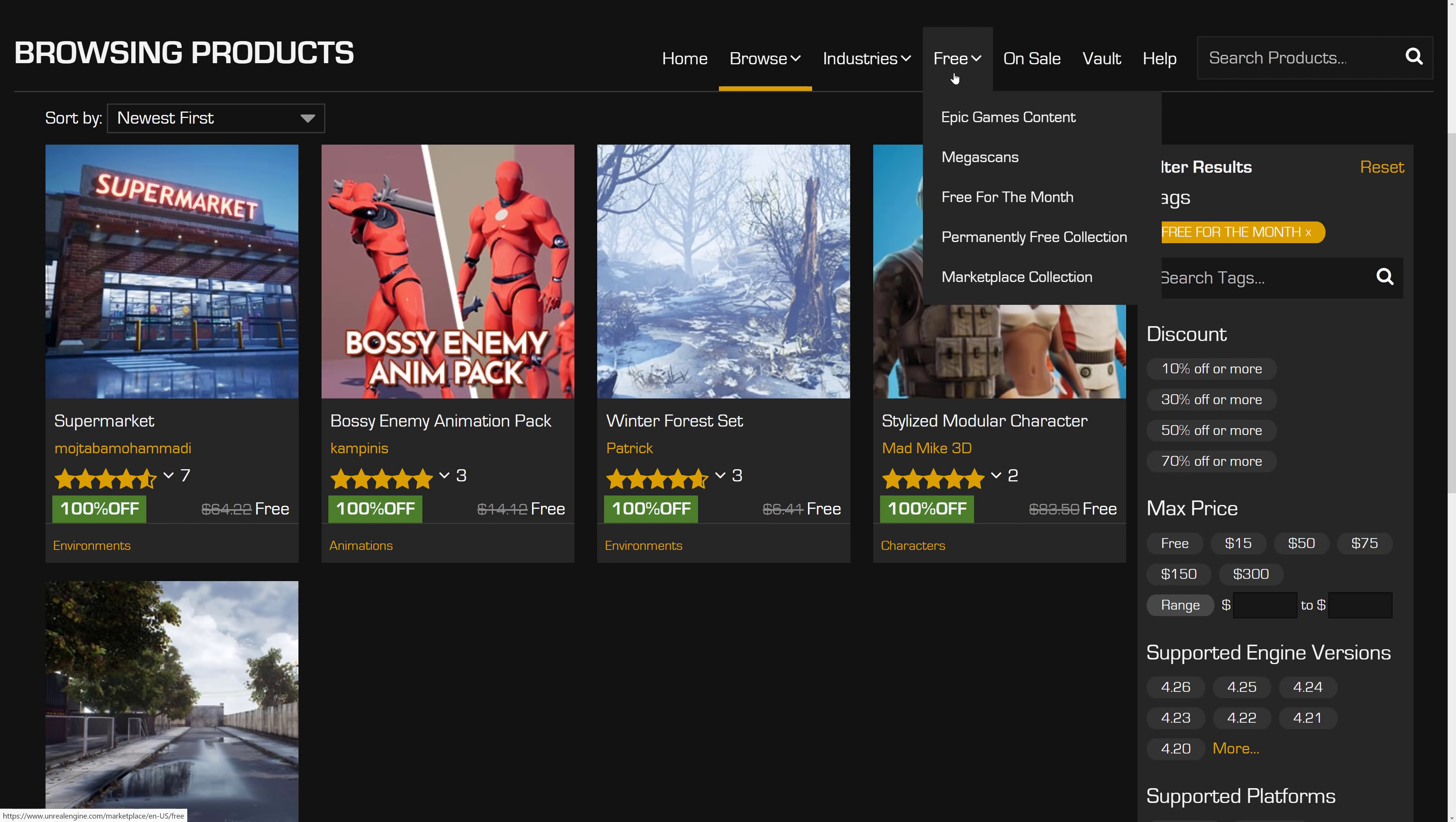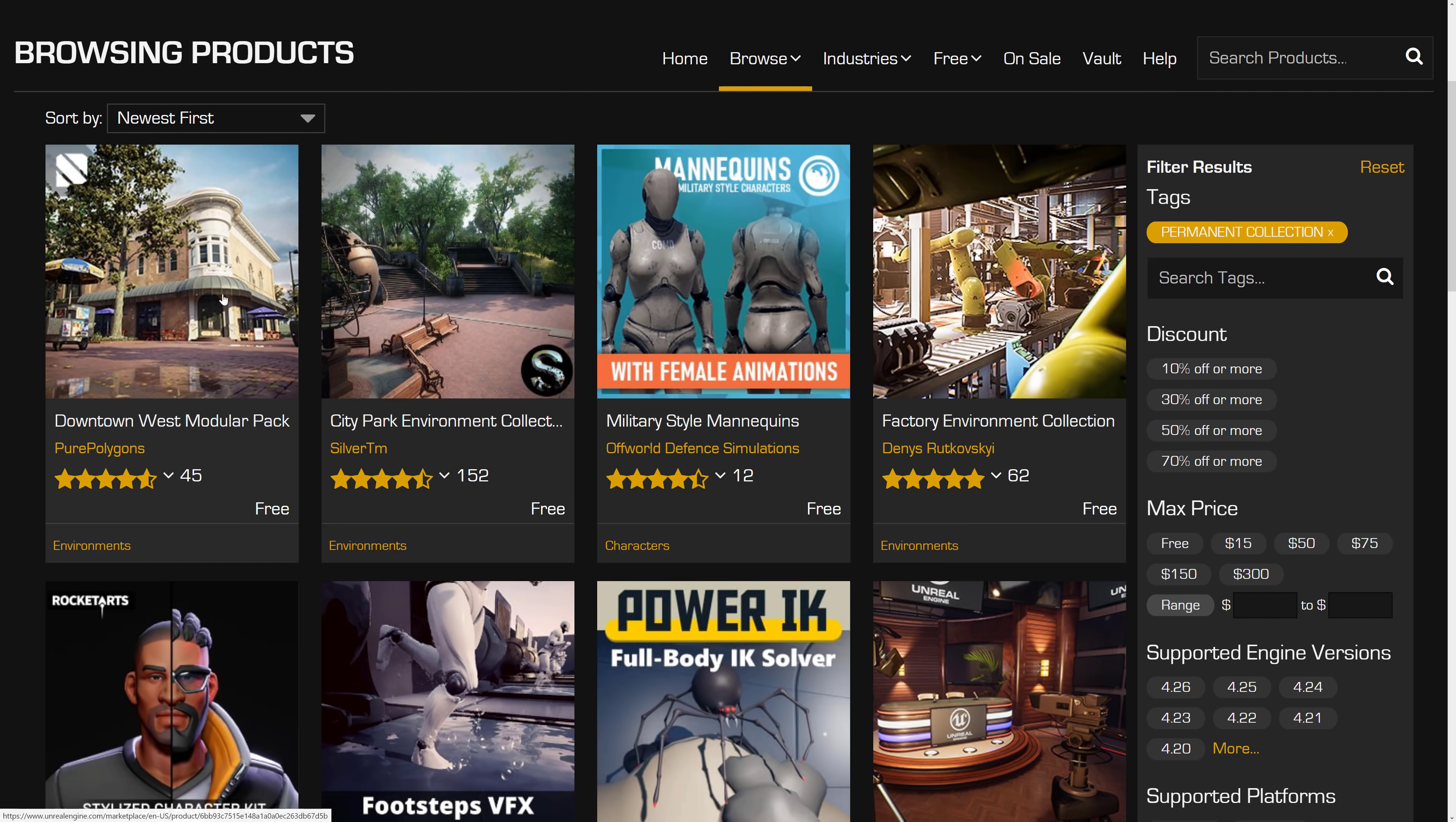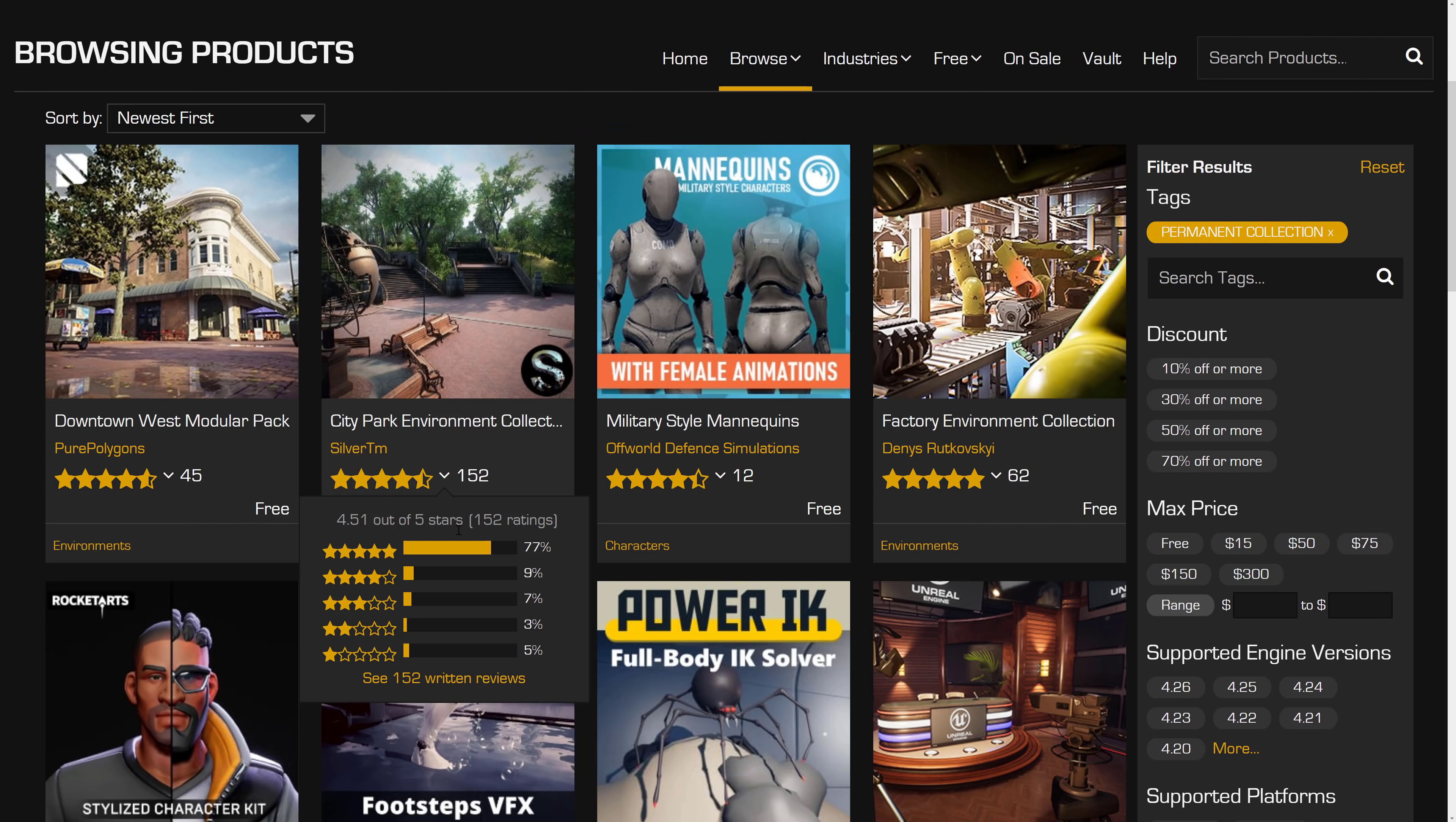In terms of the permanently free where we didn't get anything new this month, head on over to the permanently free collection. This here, Downtown West Modular Pack, that is the big pack that they added mid-month. I'm curious to see if we will see a similar approach where during the month they do another giveaway or if this month is just going to have the five assets. Can't get too greedy. It's still an amazing deal.